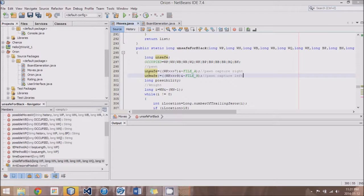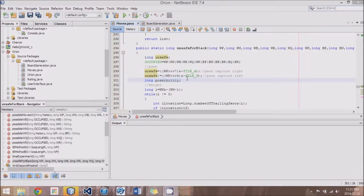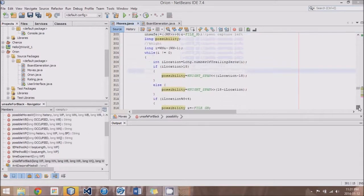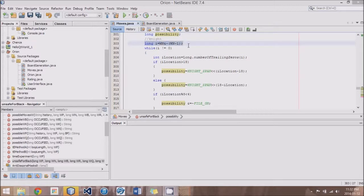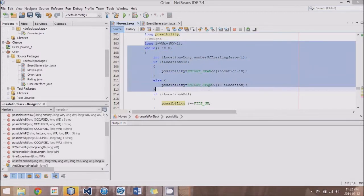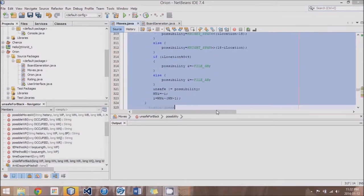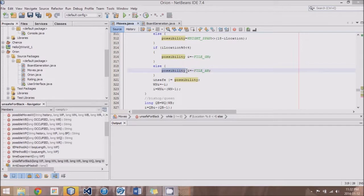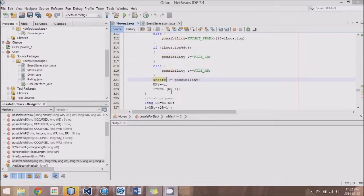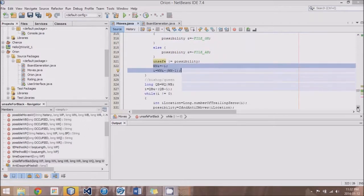To add pawn captures to the left, we use OR-equals, which adds them without undoing previous details in the unsafe bitboard. We then come up with a bitboard called 'possibility,' which we use for the next few lines of code. Moving on to knights, this looks very similar to our knight move generation method, except that we stop at 'possibility' once we've come up with all the possibilities — we don't worry about creating a list. Instead, we just take that and add it to unsafe, then go through the loop to the next knight and so on.